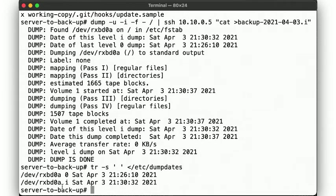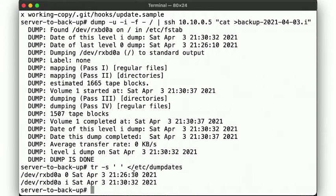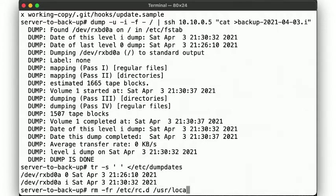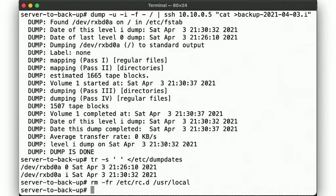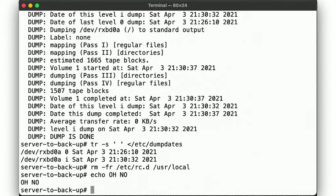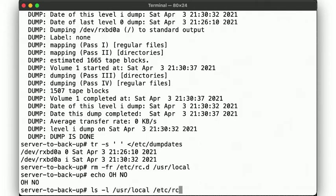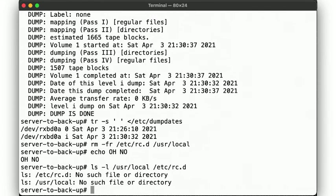So now let's simulate some data loss by removing a few files. Now what? Well, let's restore the data from our last backup.